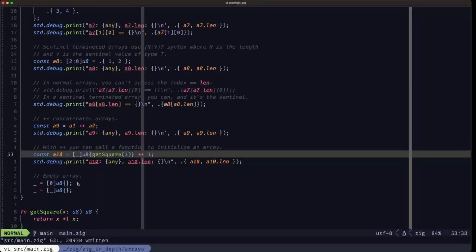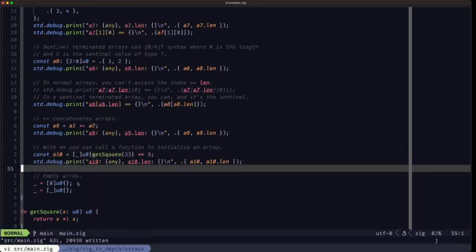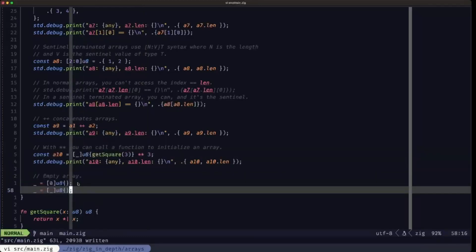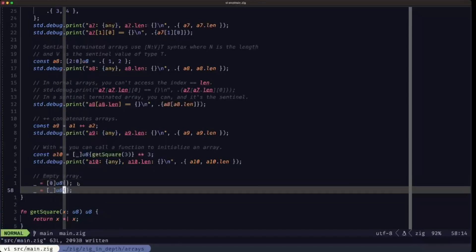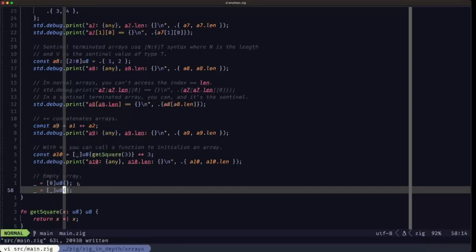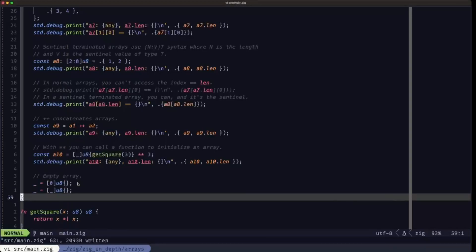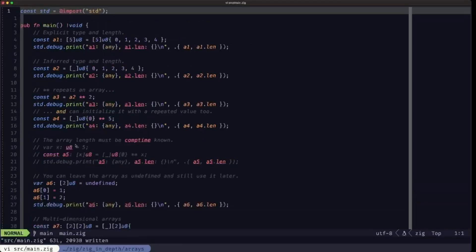Finally, we have two examples of how to define an empty array. Here we're using the explicit length of zero with empty braces, and here we're letting the compiler determine the length, which is going to be zero because we have an empty list. That's pretty much it — the array is a really simple but really useful and powerful data structure. DudeBuilder here, I'll see you in the next one.